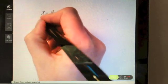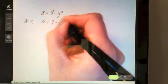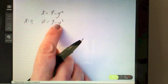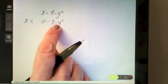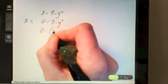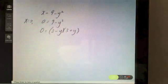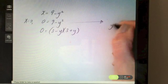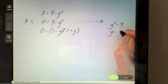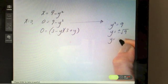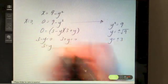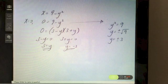Setting x equal to zero, we end up with 0 equals 9 minus y squared. To solve this quadratic, we can factorize using the difference of two squares: (3 minus y)(3 plus y) equals 0. Alternatively, y squared equals 9 gives plus or minus the square root of 9. Either way, y equals 3 or y equals minus 3. Those are our two limit values.